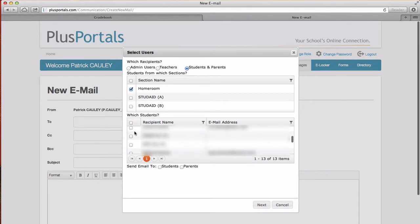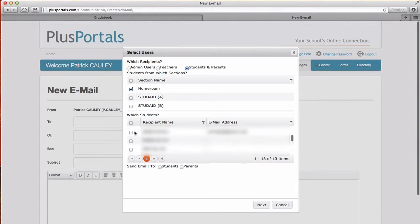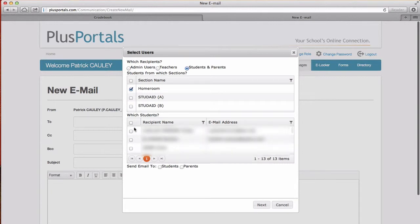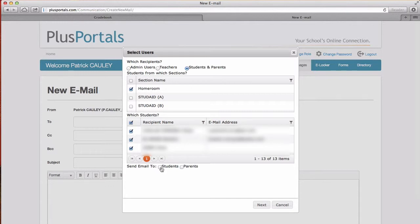Now you can add them individually by clicking on them or you can click this box right there. There it is. And it'll select all of them. And then down here you can select, do you want to send it to the students or the parents or both? So I'm gonna do both. And then I'm gonna click Next.